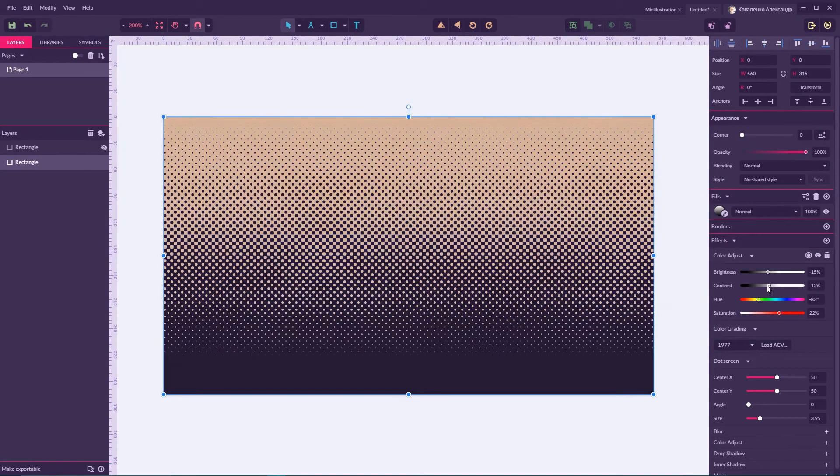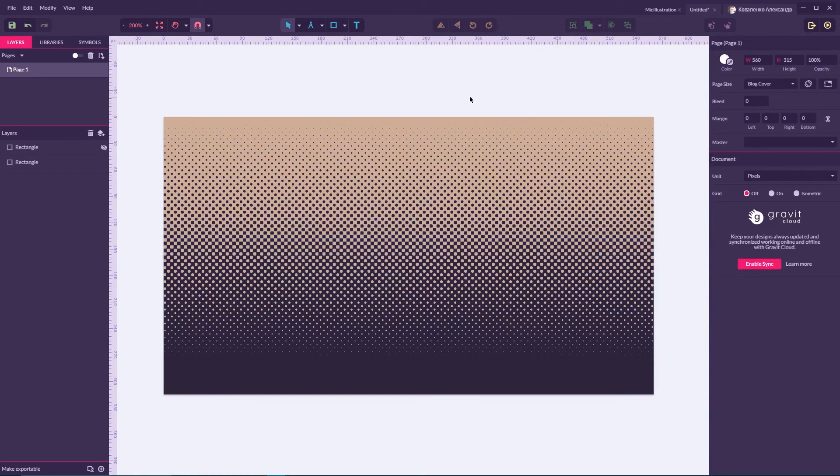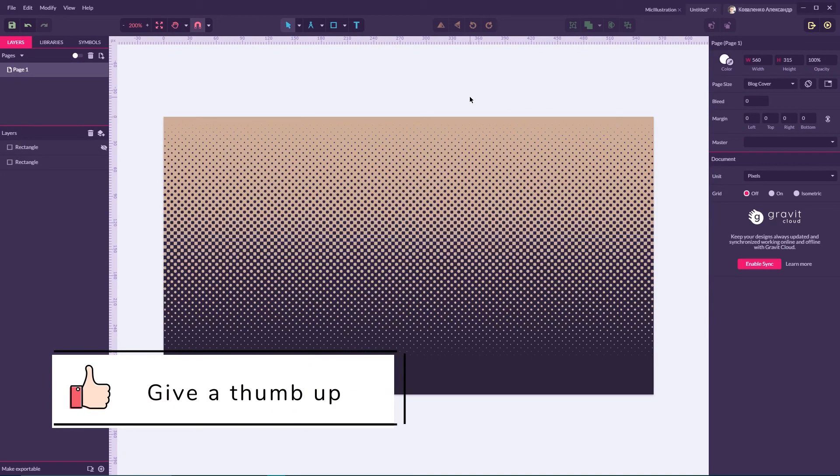And this is how, my friends, you can create a vector colorful halftone in Gravit Designer.